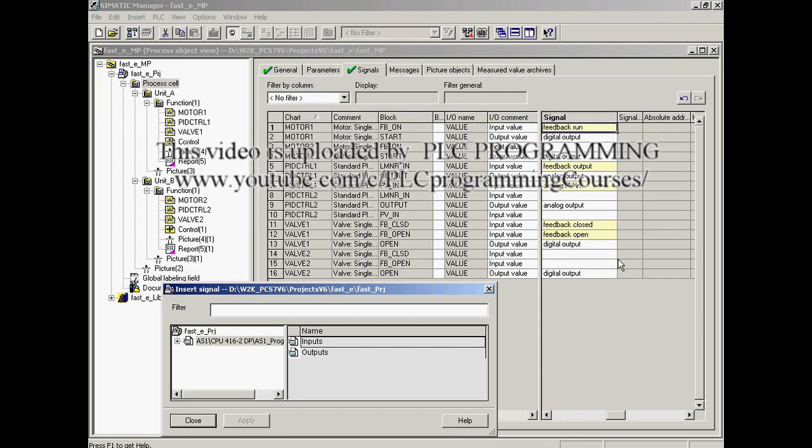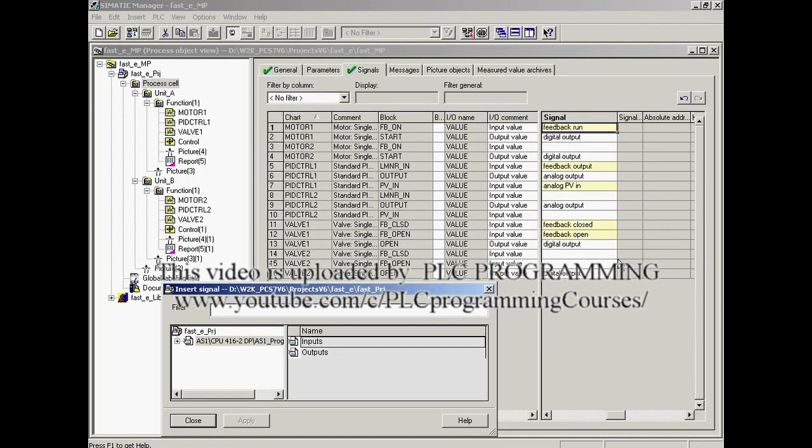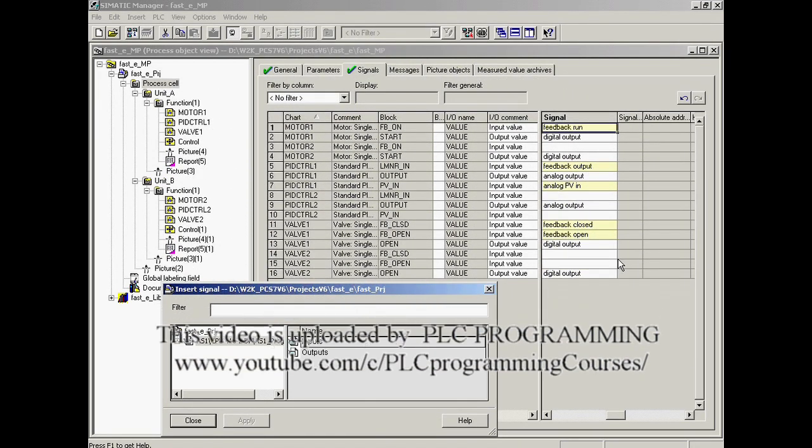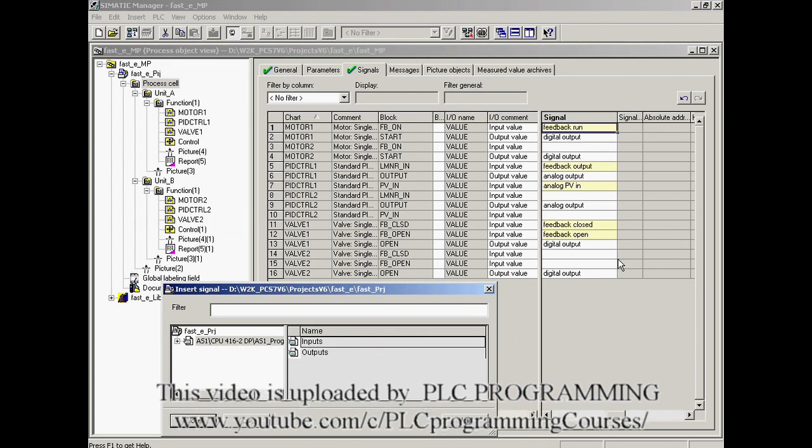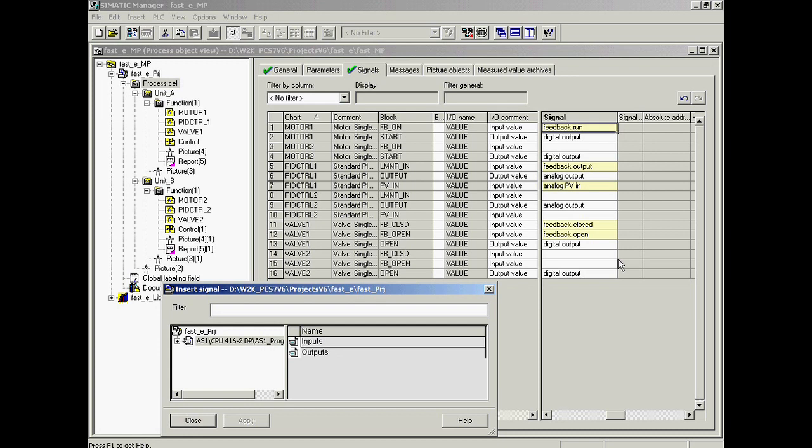The first entry will be for the feedback signal on of motor one. With the right mouse button, the input field in the signal column and in the motor one line is selected. Then the insert signal command is triggered.